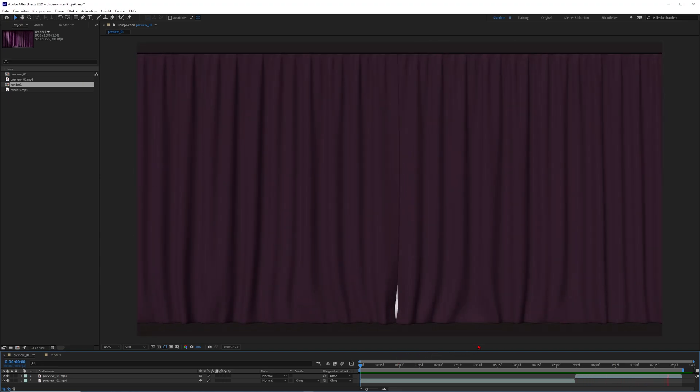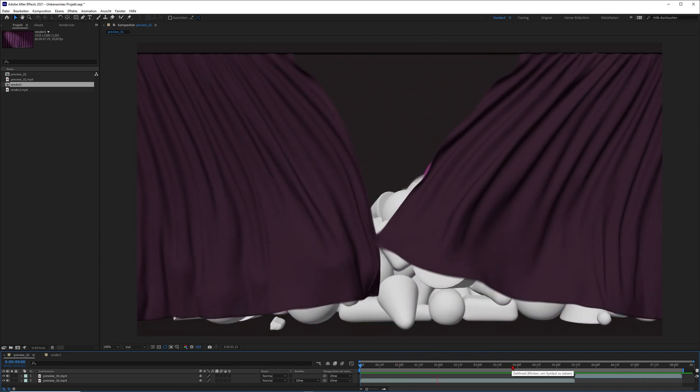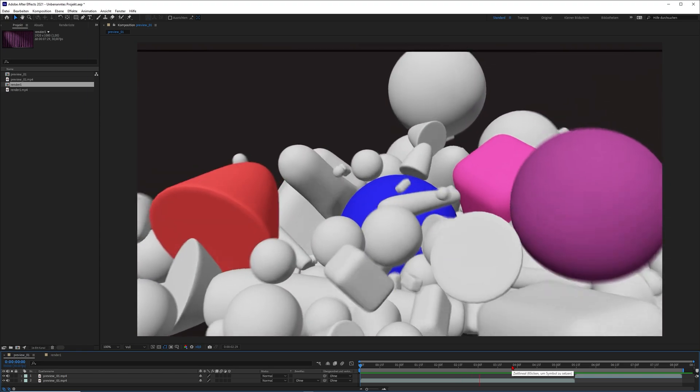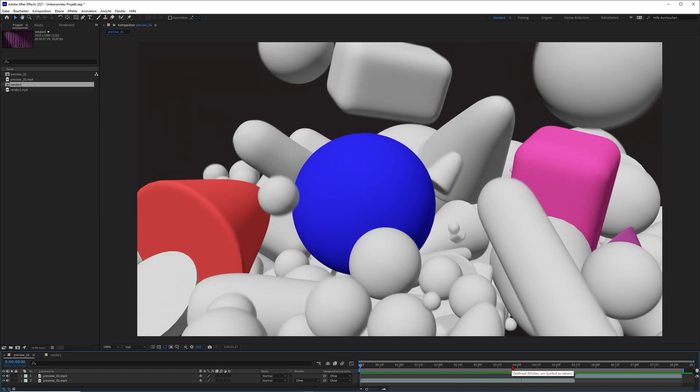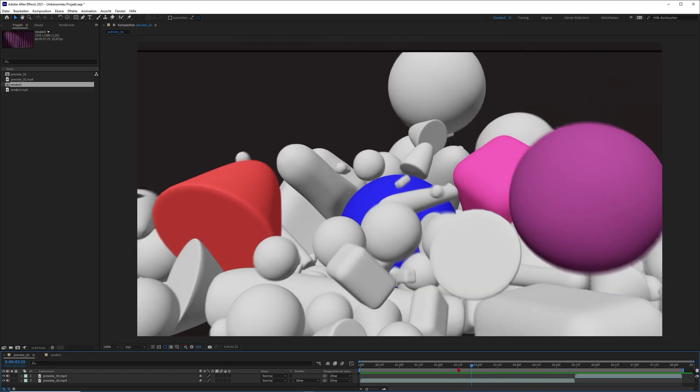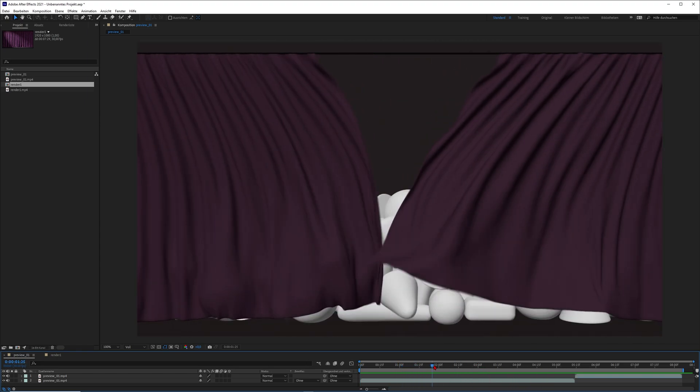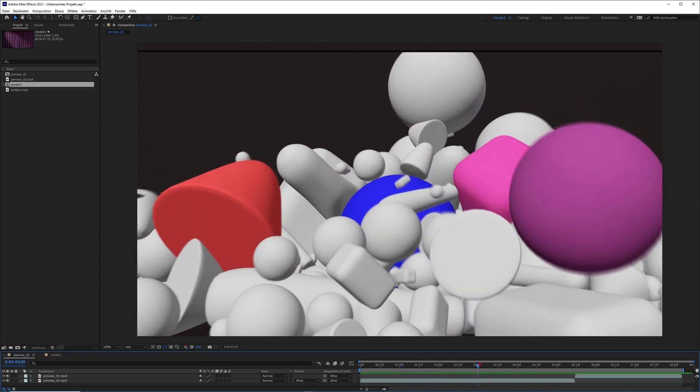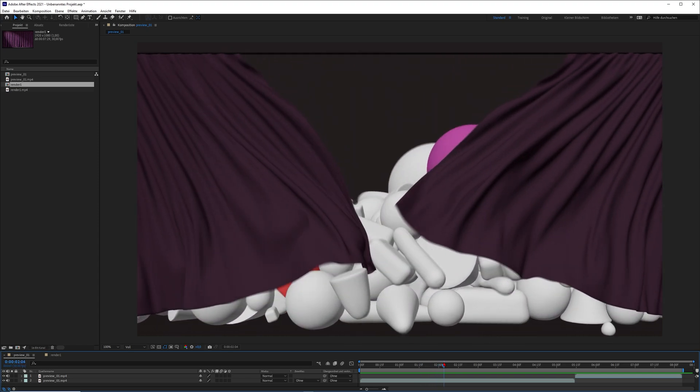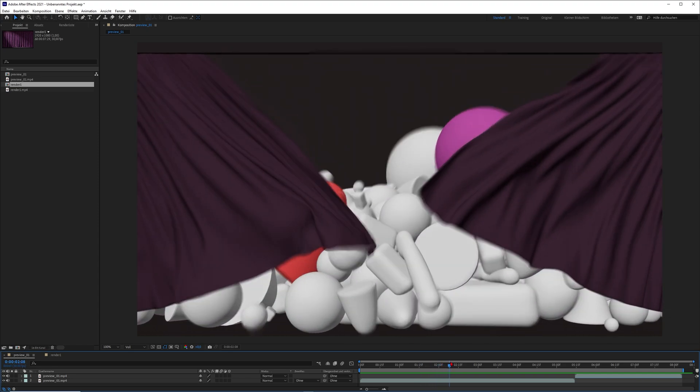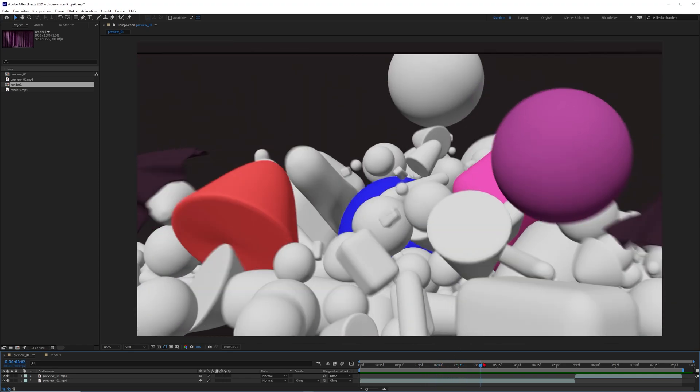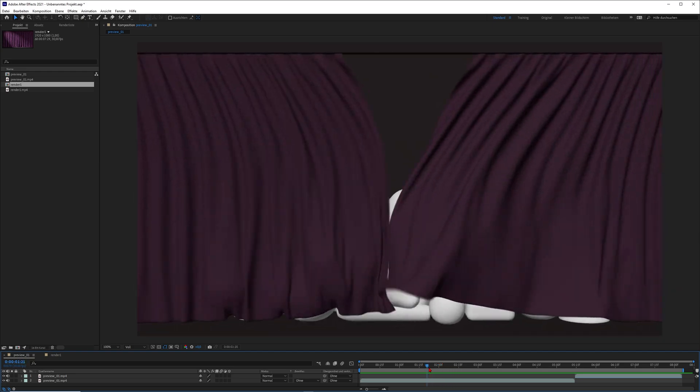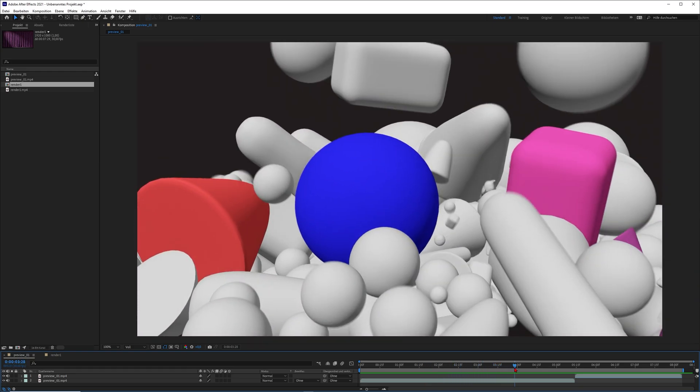So I think this is pretty funny and this tutorial will be split into two parts. The first one will be about the curtain animation and in part two, which will be exclusive on my Patreon, you will learn how to create this funny soft body explosion.